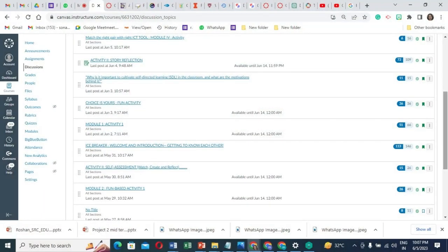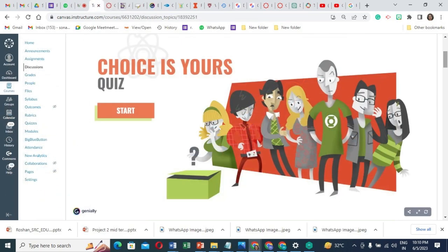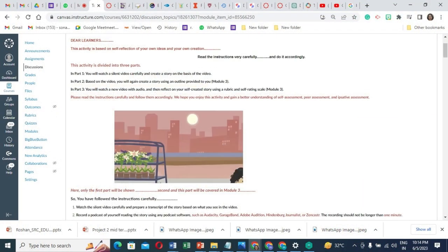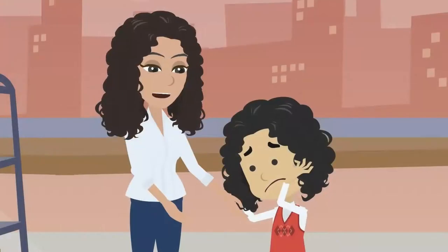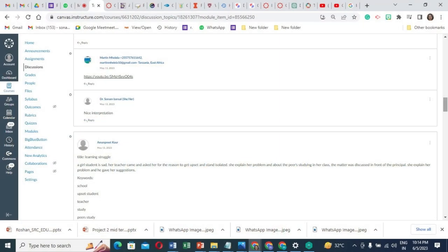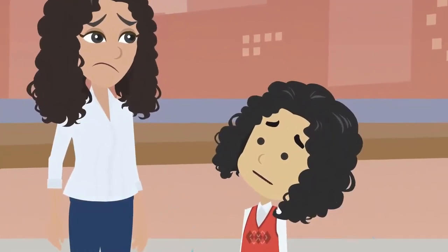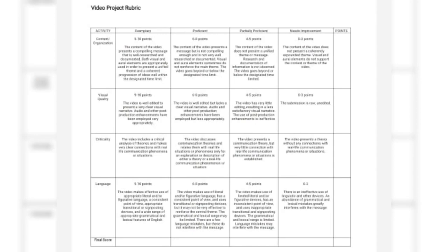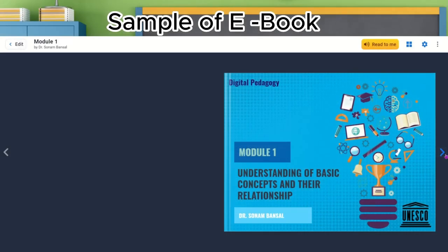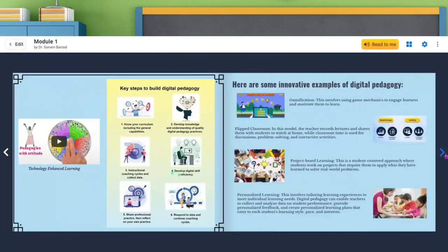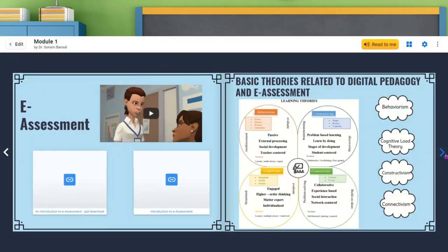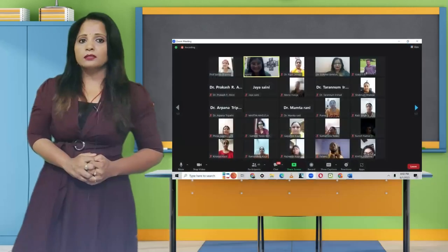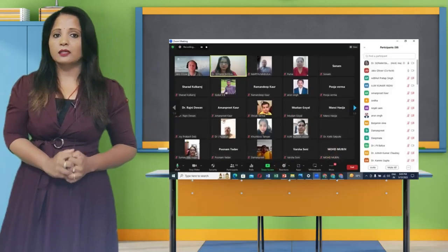Regarding the discussion activities, brainstorming activity, fun-based activity, and story reflection activity were given on different modules. This activity is divided into three parts: in the first part, participants watch a silent video, create a story, and record a podcast; in the second part, a story outline is given; and in the third part, the video with audio is shown to the participants and they have to complete a rubric to self-assess. I have also created an e-book of all four modules in Book Creator, and I am showing one module as a sample that I created based on the course content.